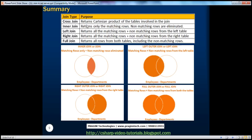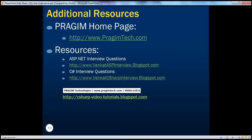In summary: cross join returns the Cartesian product of the tables involved; inner join returns only matching rows — non-matching rows are eliminated; left join returns matching rows plus non-matching rows from the left table; right join returns matching rows plus non-matching rows from the right table; full join returns matching rows from both tables plus non-matching rows from both the left and right tables. That's it for today. Thank you for listening. Have a great day.